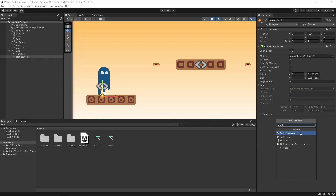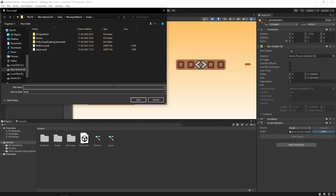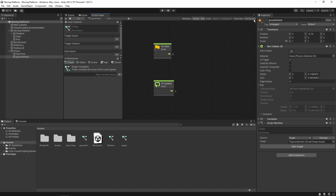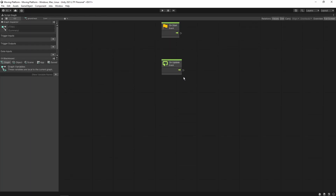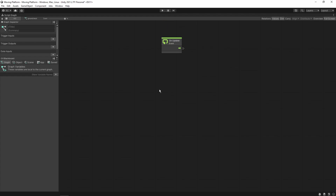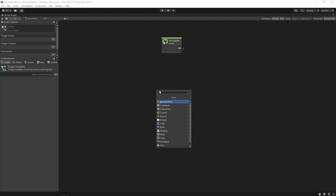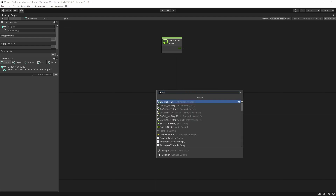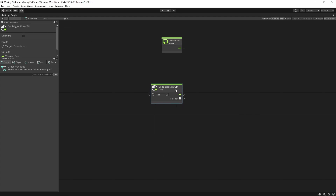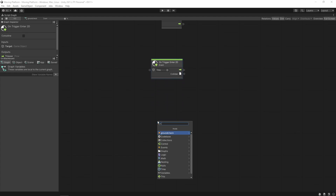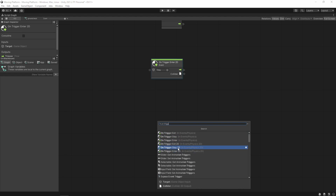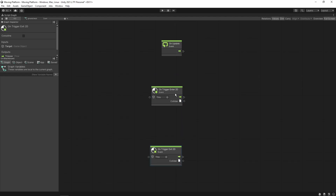Now let's create a script graph — let's call it 'ground check'. We do not need OnStart or OnUpdate nodes here. We just need OnTriggerEnter2D and OnTriggerExit2D, because we want to track collisions with the platform.